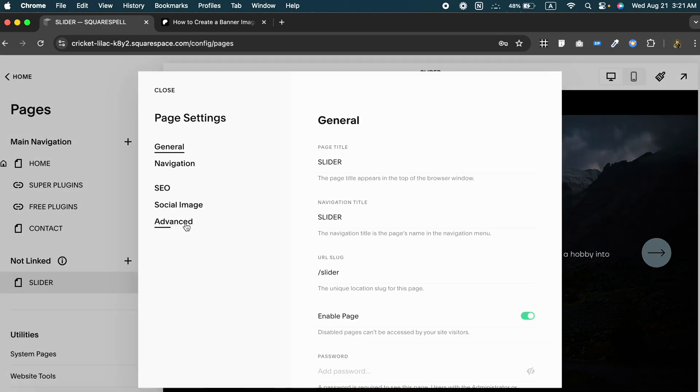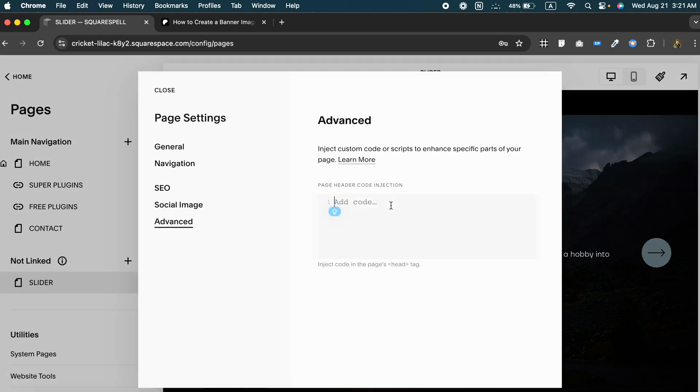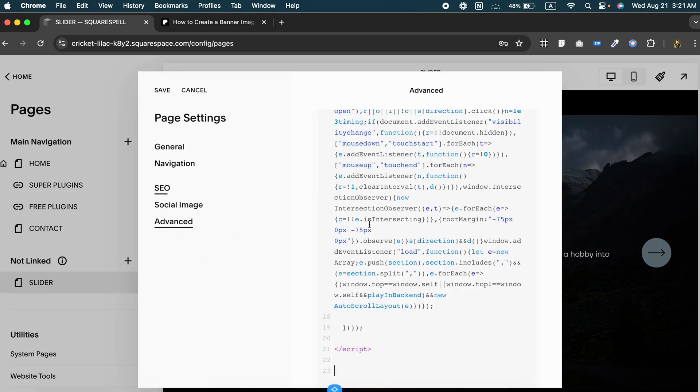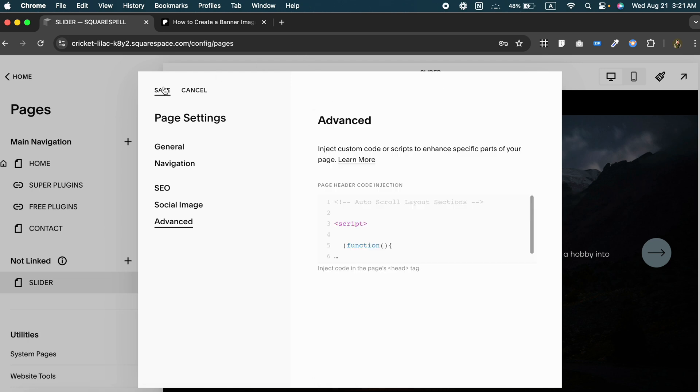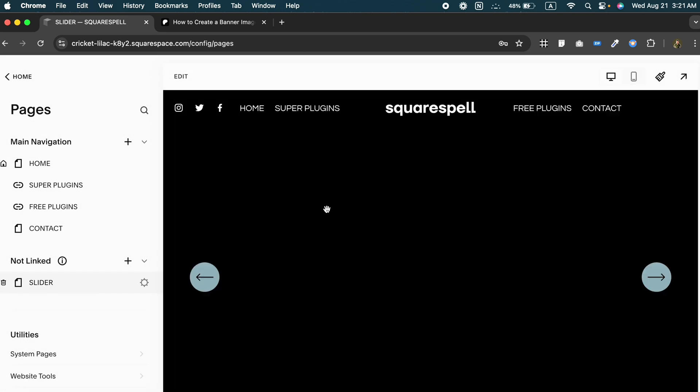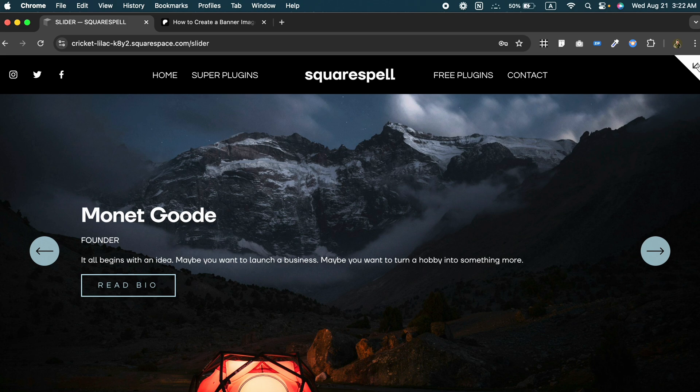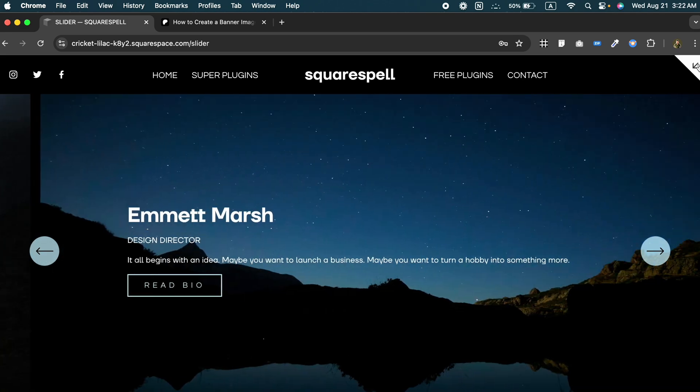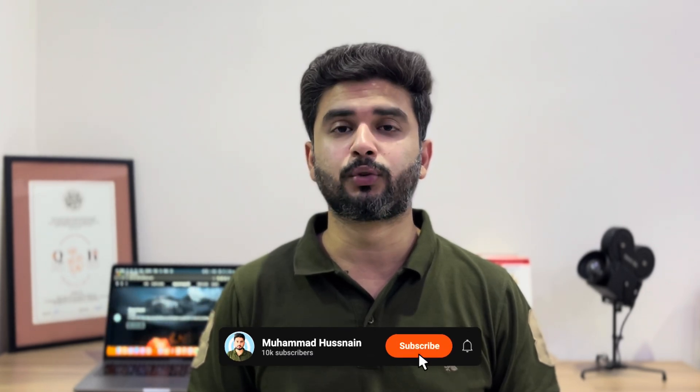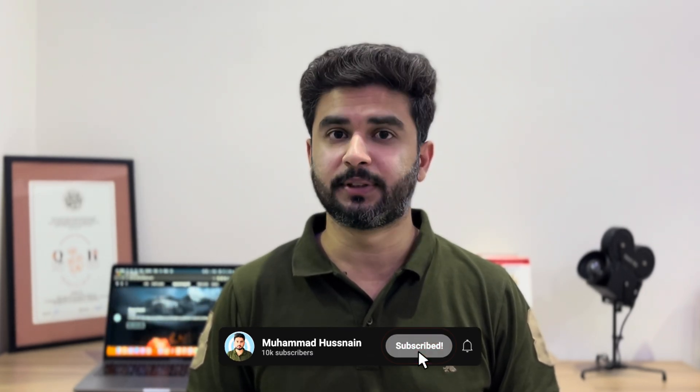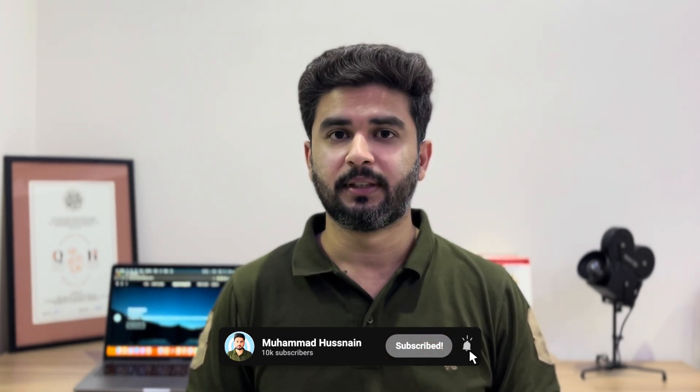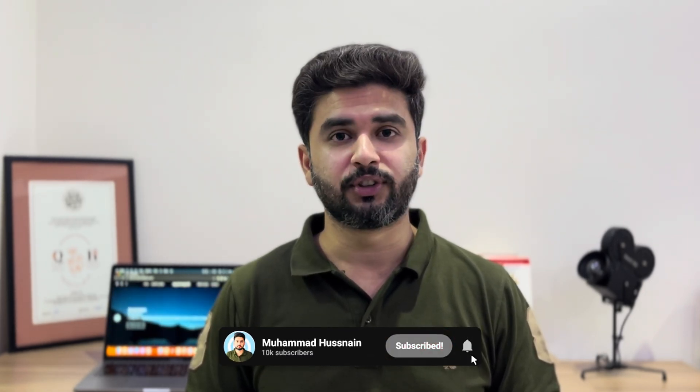And that's it! You now have a fully functional banner image slider with text and buttons on your Squarespace 7.1 website. This is a quick and easy way to enhance your Squarespace site by adding this dynamic slider. If you found this tutorial helpful, don't forget to give it a thumbs up and subscribe for more Squarespace tips. Thanks for watching, I will see you in the next video.